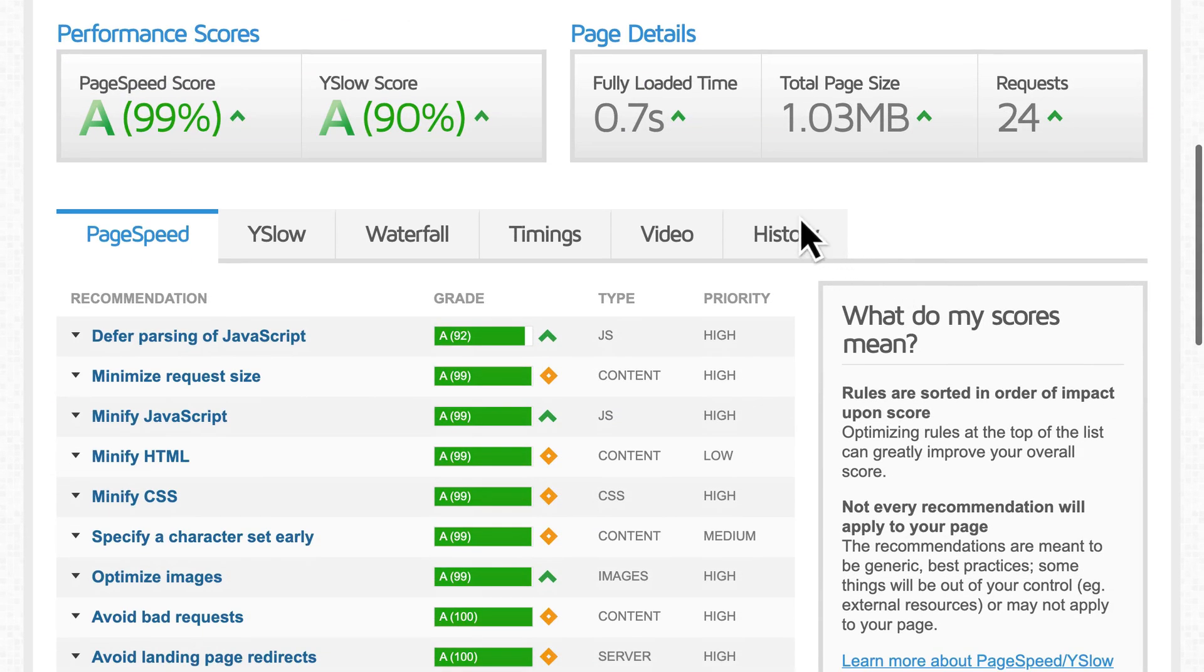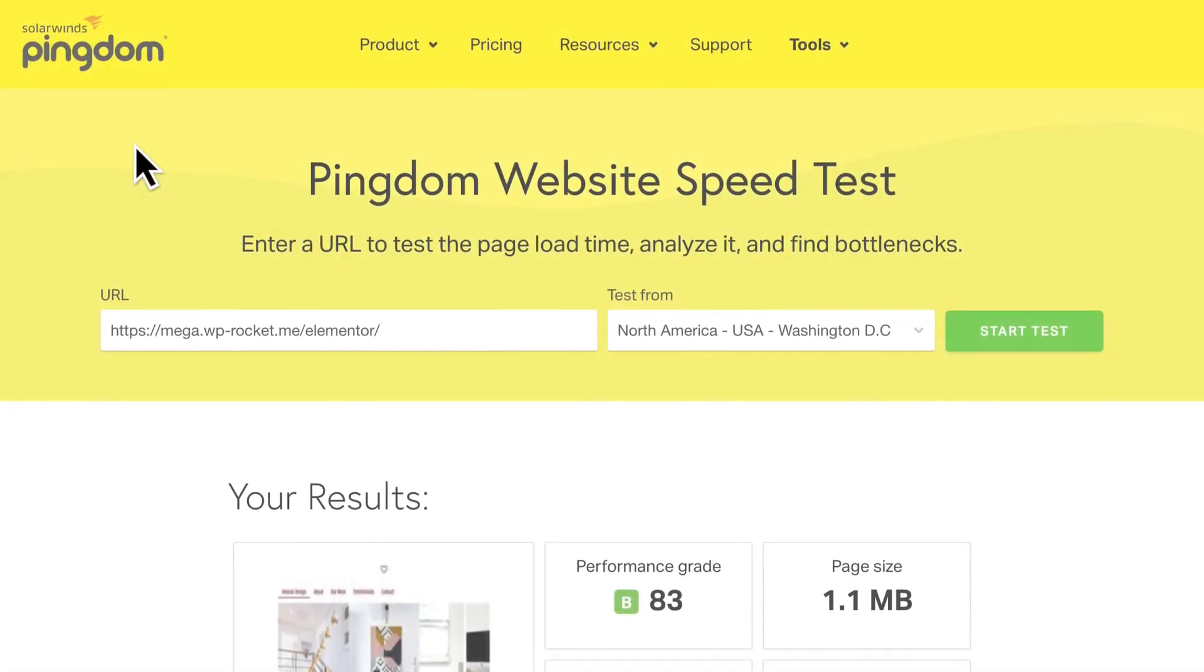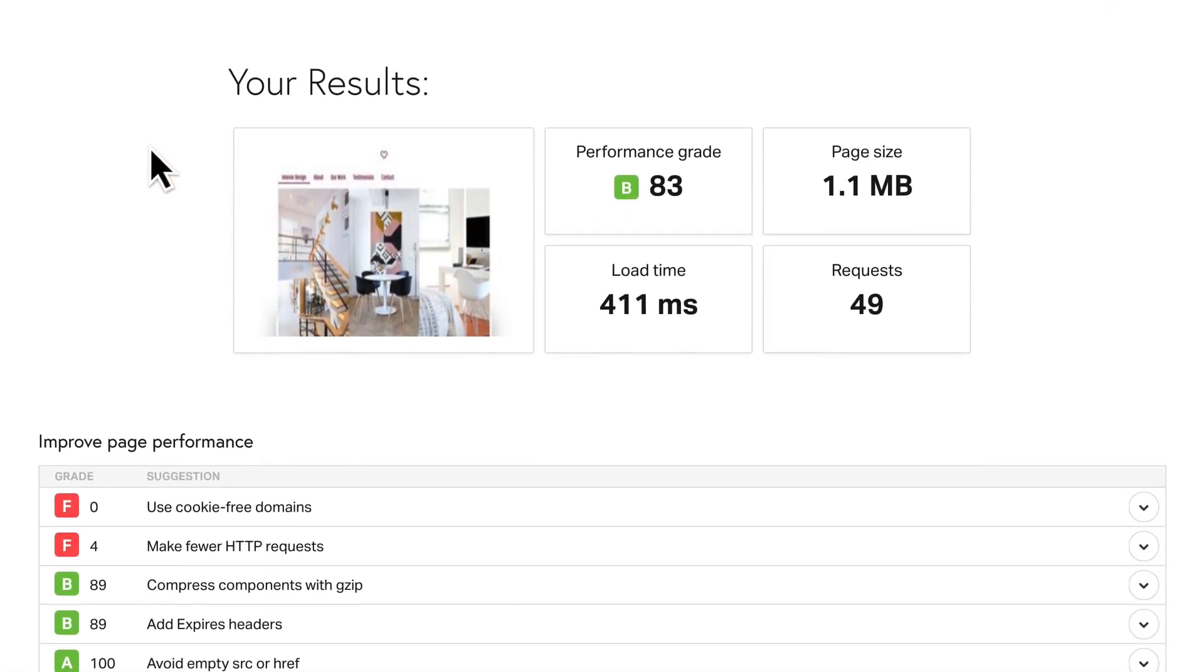Most importantly, pay close attention to the loading time. The grades are arbitrary and not necessarily applicable for every site. It's completely possible to get a good grade with a slow loading time, and vice versa.